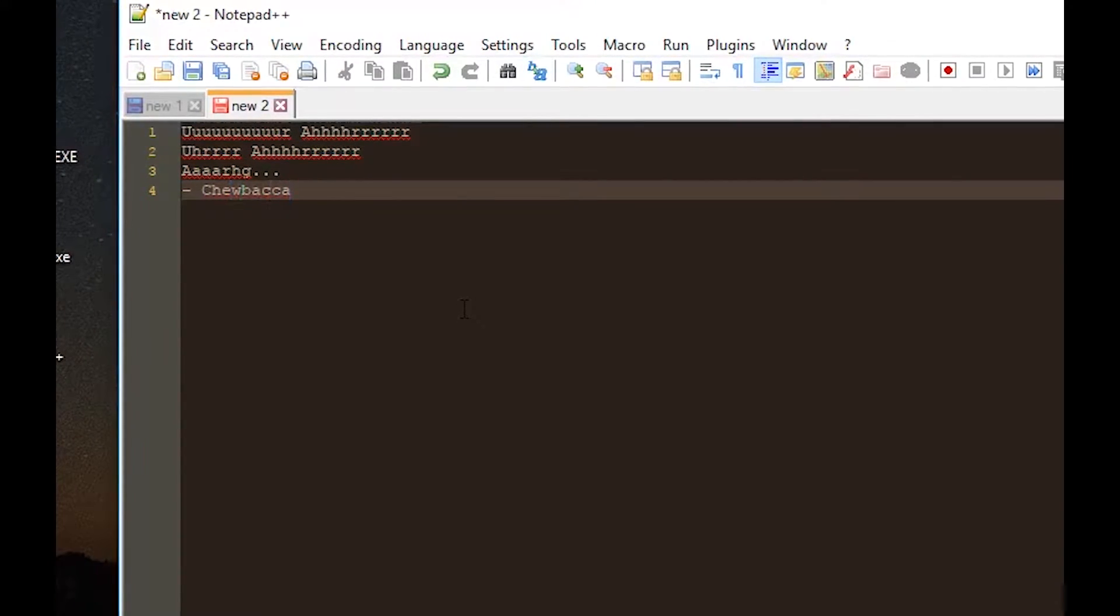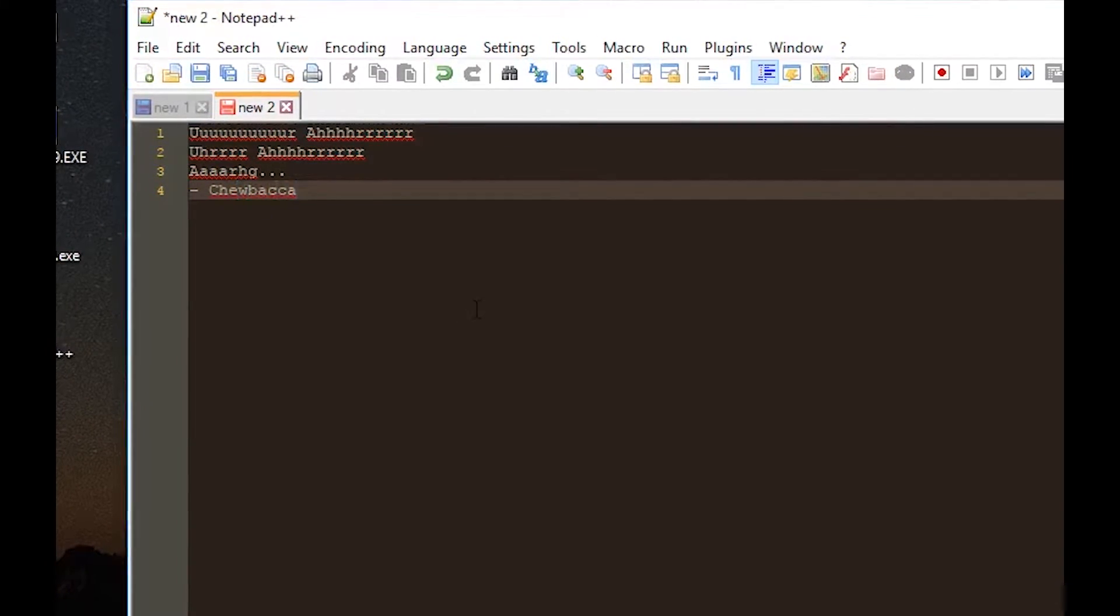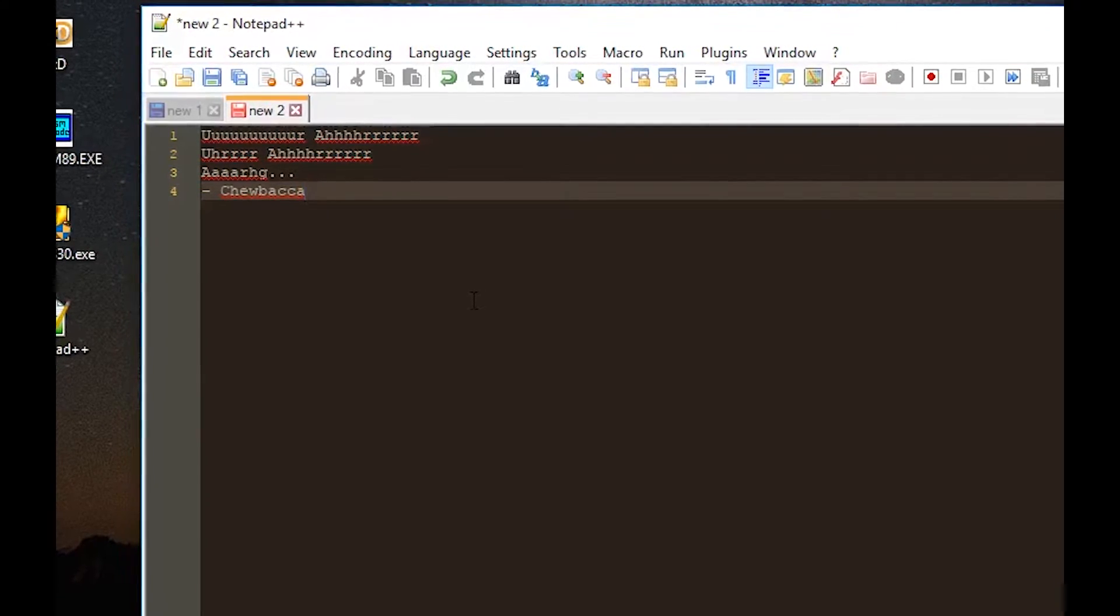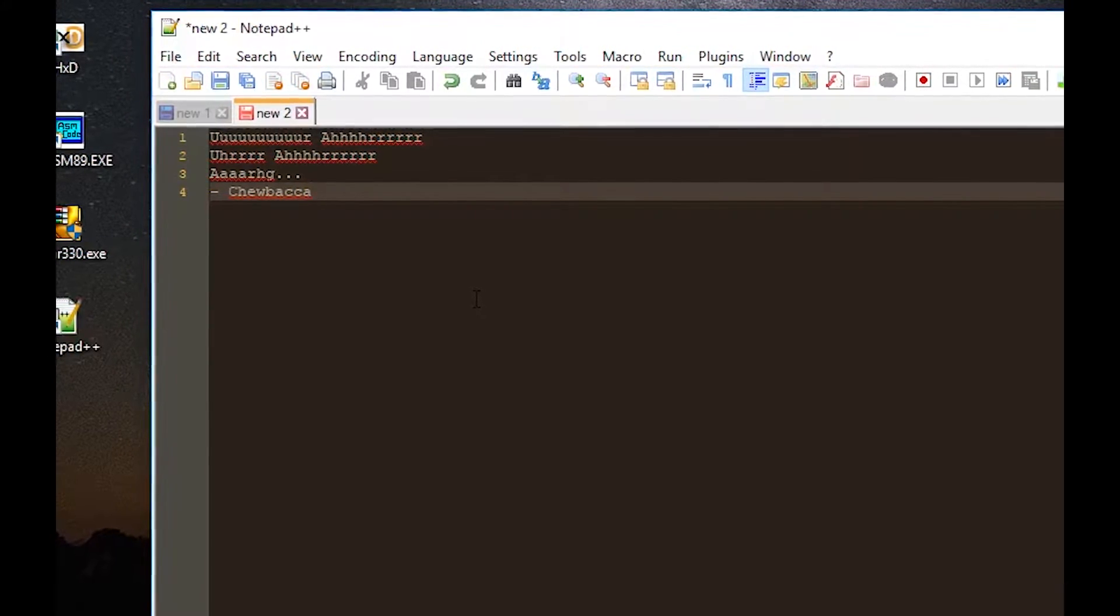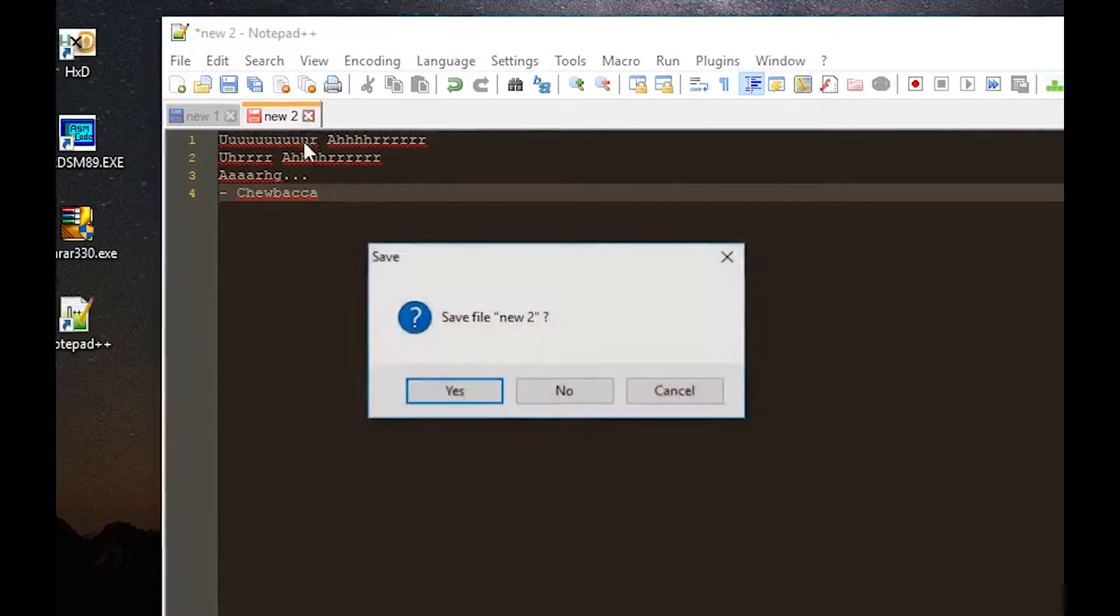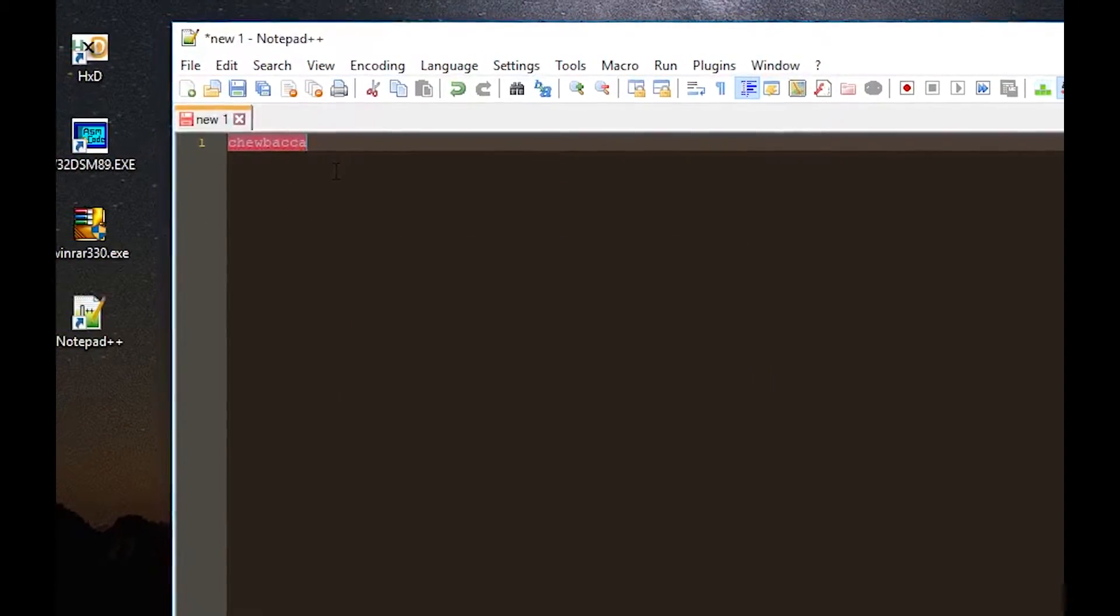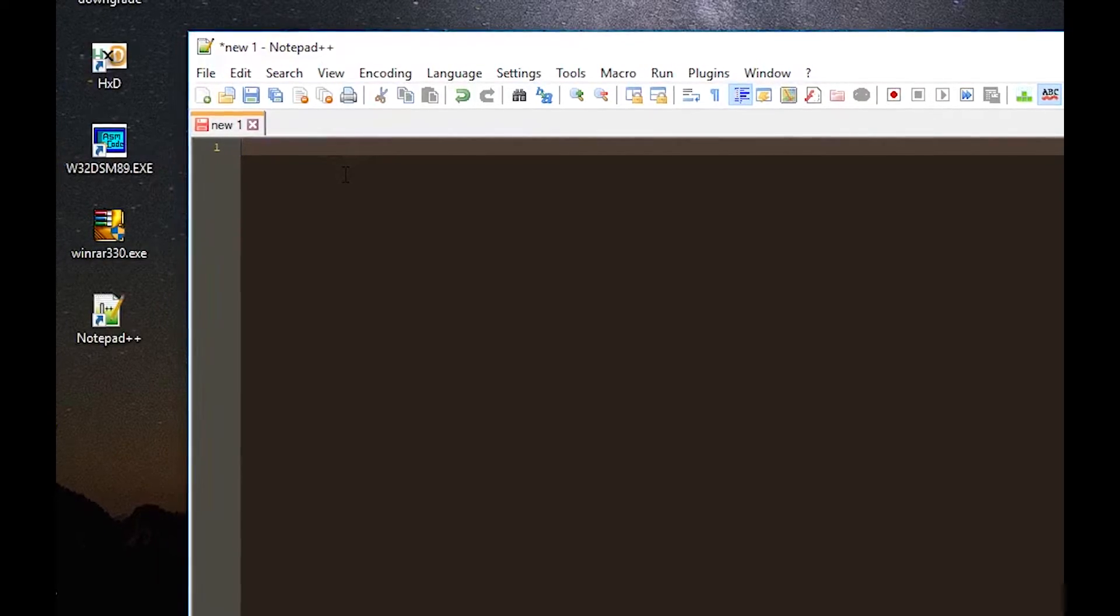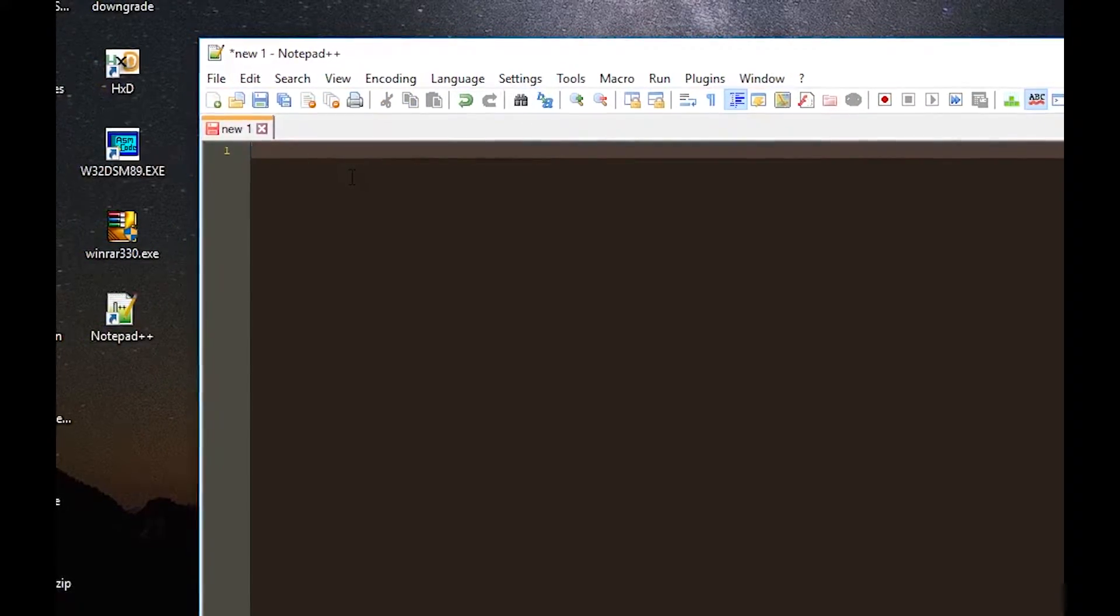inside Notepad++. There is also a second easter egg that is really similar to this one. So I will just open a new file and this time instead of typing chewbacca I will just type